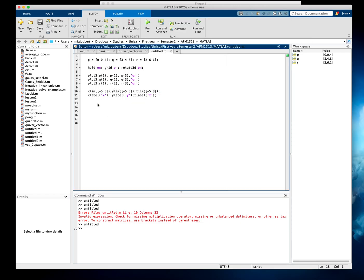I'm going to create V1, which is from P to Q — so I'll say Q minus P. V2 is equal to R minus P. There are my two vectors: V1 is from P to Q, and V2 is from P to R.